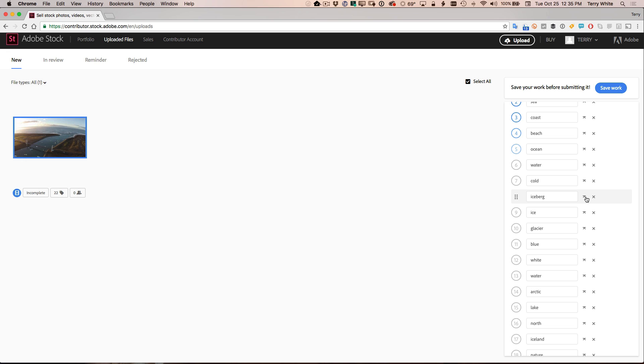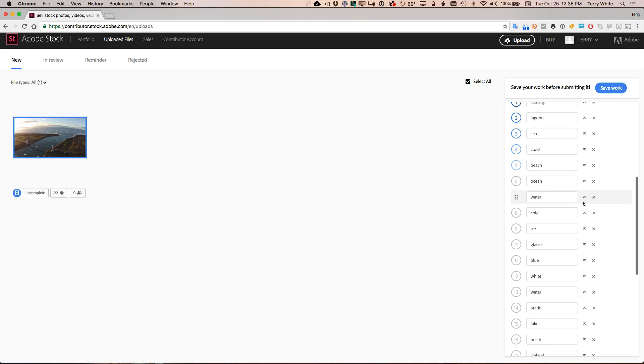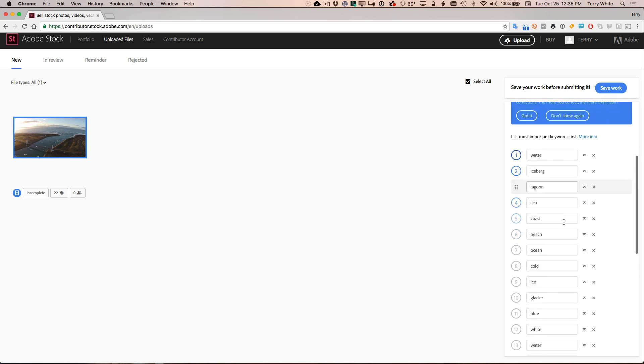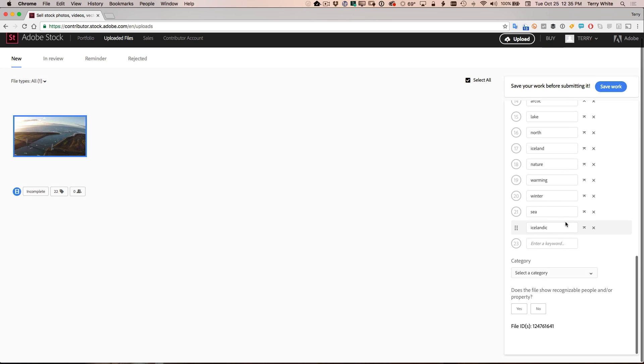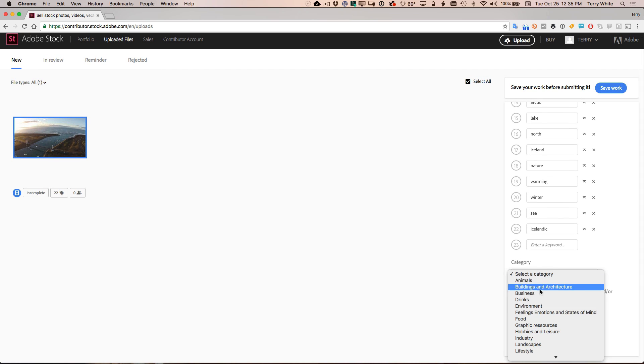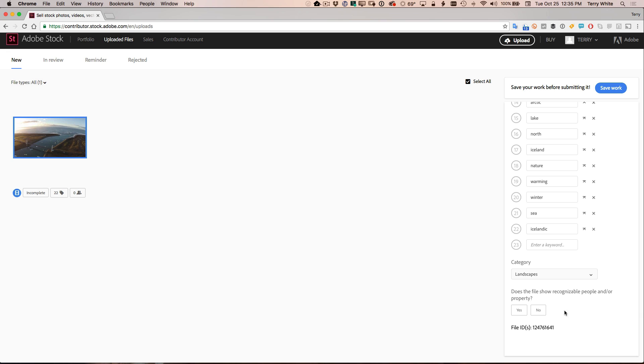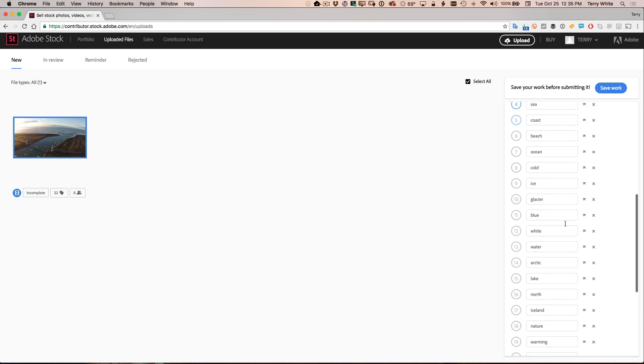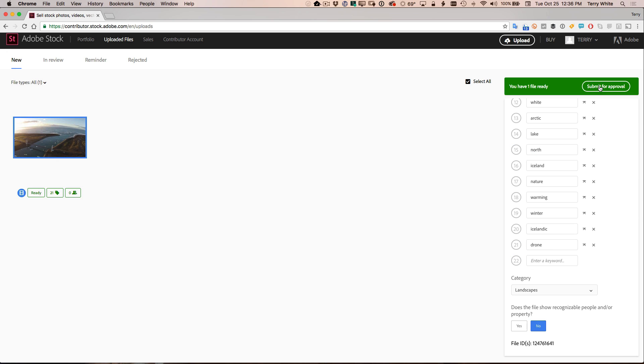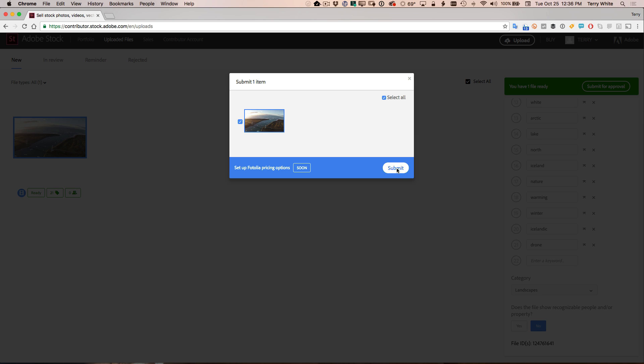We'll put iceberg at the top. We'll put water. And then we'll go from there. Okay. So now we scroll down. What category does this go in? It's a landscape. And of course it doesn't have any recognizable people or properties. So now at this point I can save my work, submit for approval and submit it.